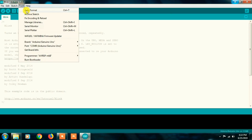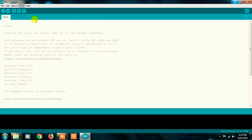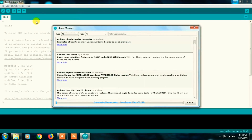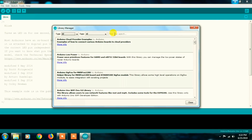Next is Auto Format, which formats your sketch. Also Fix Encoding and Reload, which reloads the sketch. Next, Manage Libraries is very important. You can search for library files online and download them to your PC. Or you can use the Library Manager — search for the library directly in the Library Manager and install it using the install option.